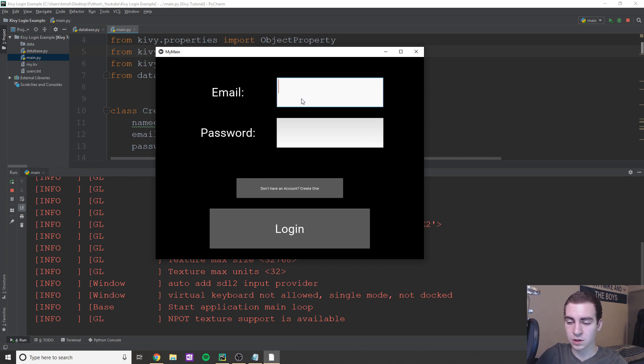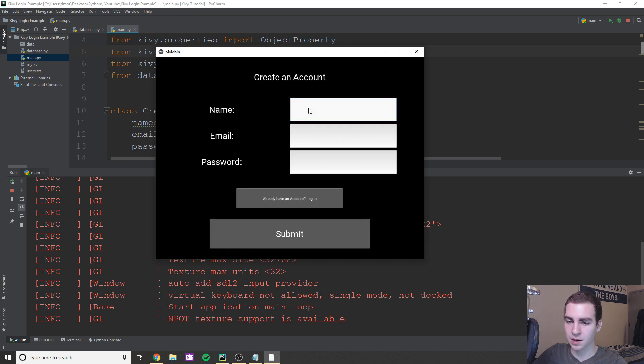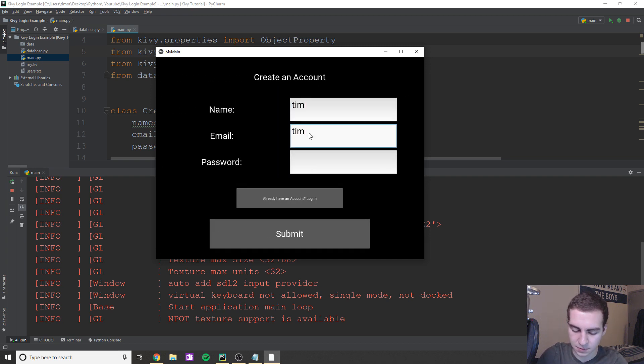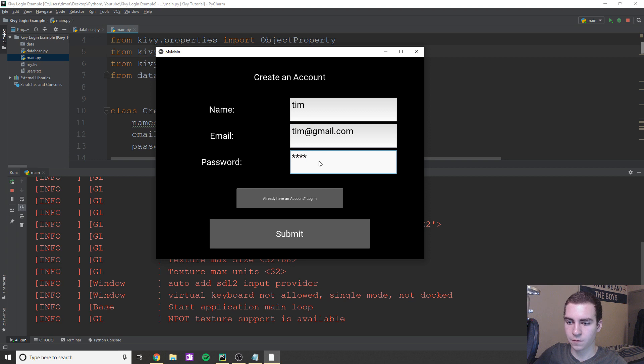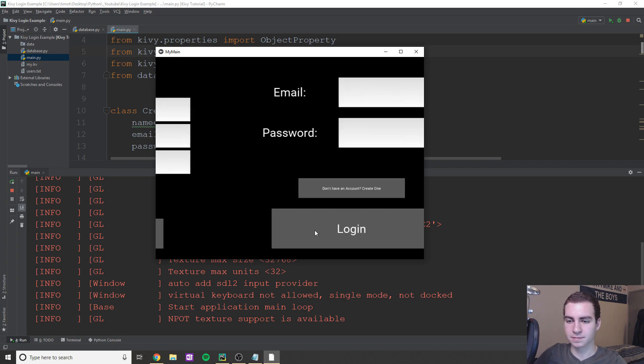Now, what we're going to do is I don't have an account created yet. So let's create an account. So the way I'm going to do this, I'm gonna say my name is Tim, my email is Tim at gmail.com, not my actual email. But anyways, password, let's say one, two, three, four, and let's click submit.